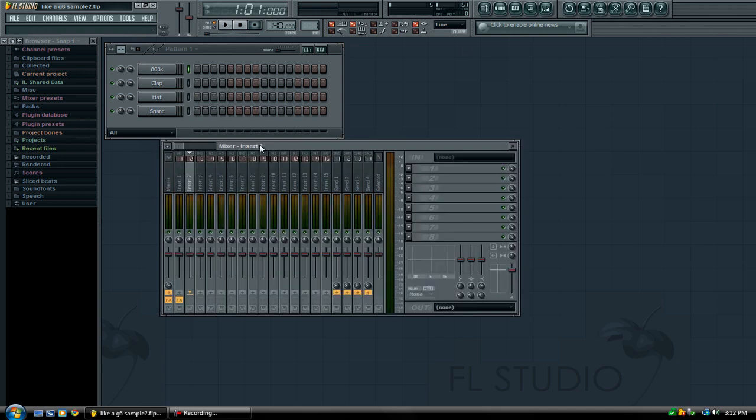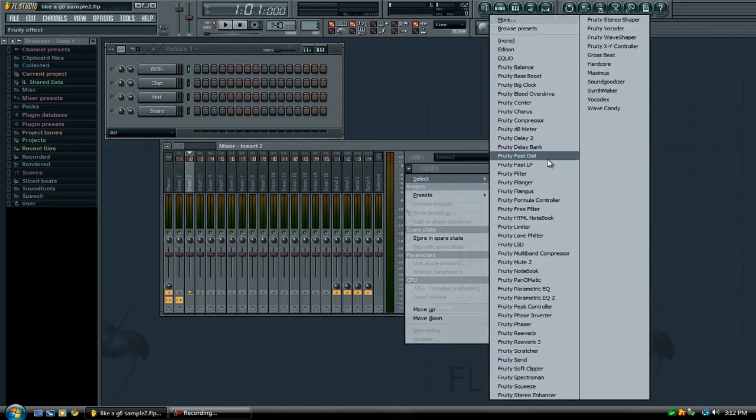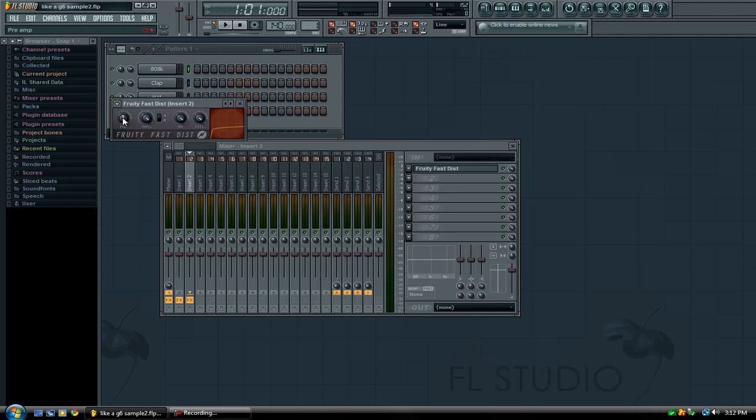Next we need to add some effects. So I'm going to go ahead and add the fruity fast disk, and set the preamp all the way up.